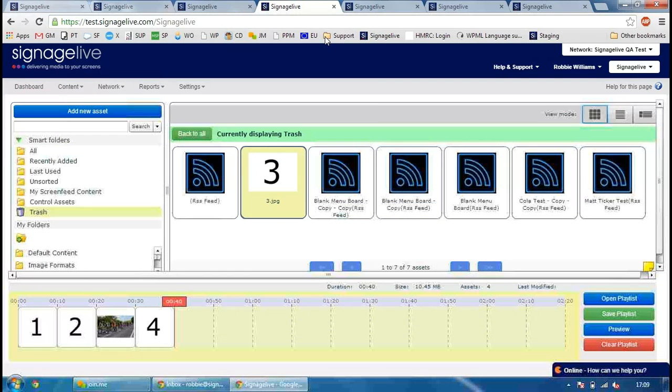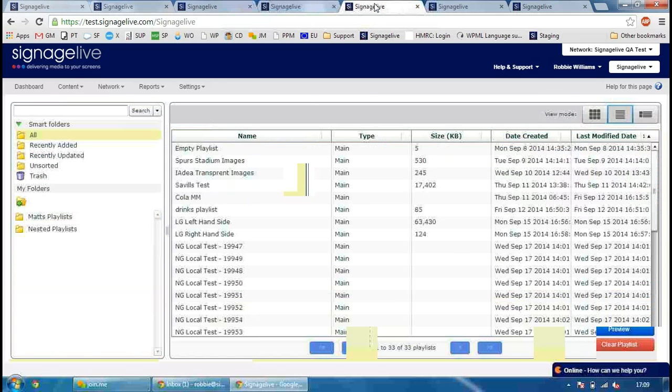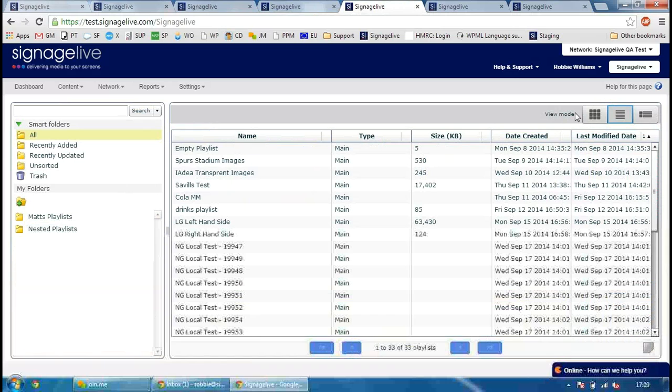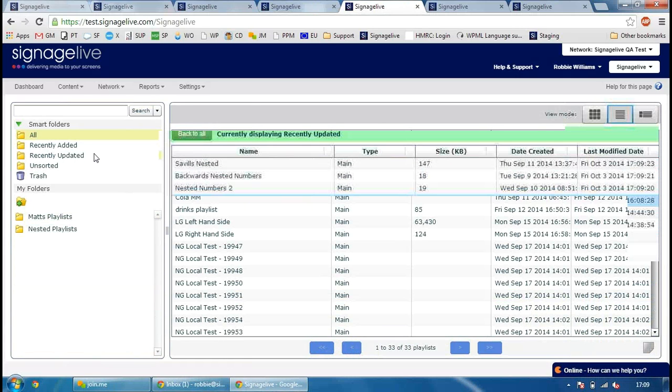In terms of the playlist creation itself, we've added two features to this. The first of which is a last modified date, so you can see the last time a particular playlist has been changed over here. And then on the left hand side, we've added a recently updated Smart folder. So just click on that and that will show you any of the playlists that you've got created which have been recently updated.